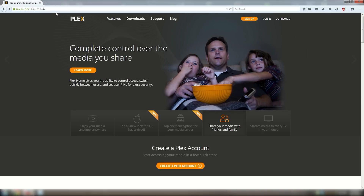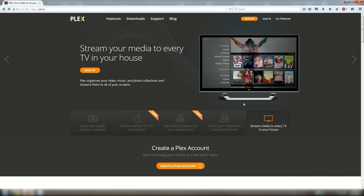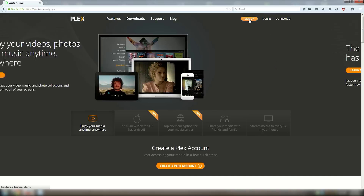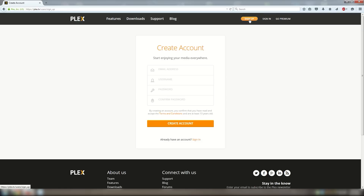The first thing you need to do is open up your favorite web browser and then in the URL type www.plex.tv and hit enter. Once on the page, you should see an orange button in the top right corner that says sign up, or at the bottom that says create Plex account. Click either one of these buttons.